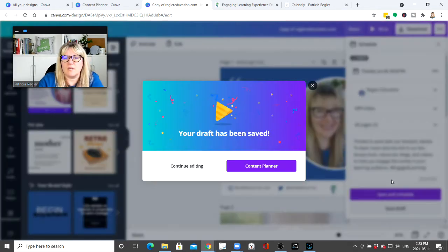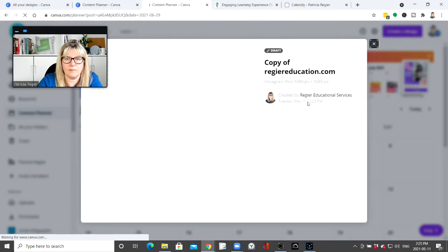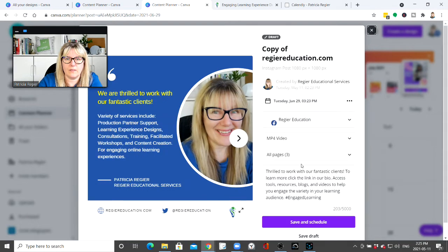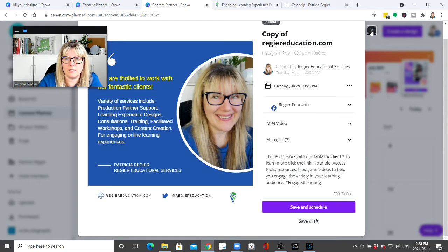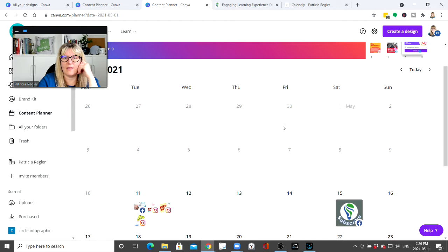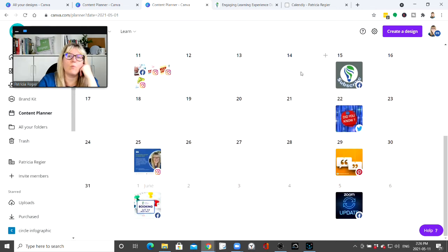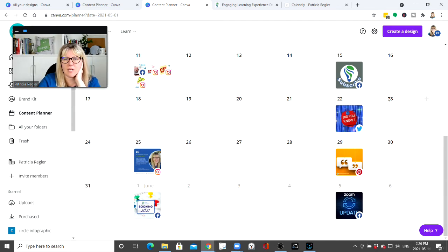I can save it as a draft, then edit it, save, and schedule. The nice thing here too is when you only have one post on a day you can visually see what it looks like on the calendar.